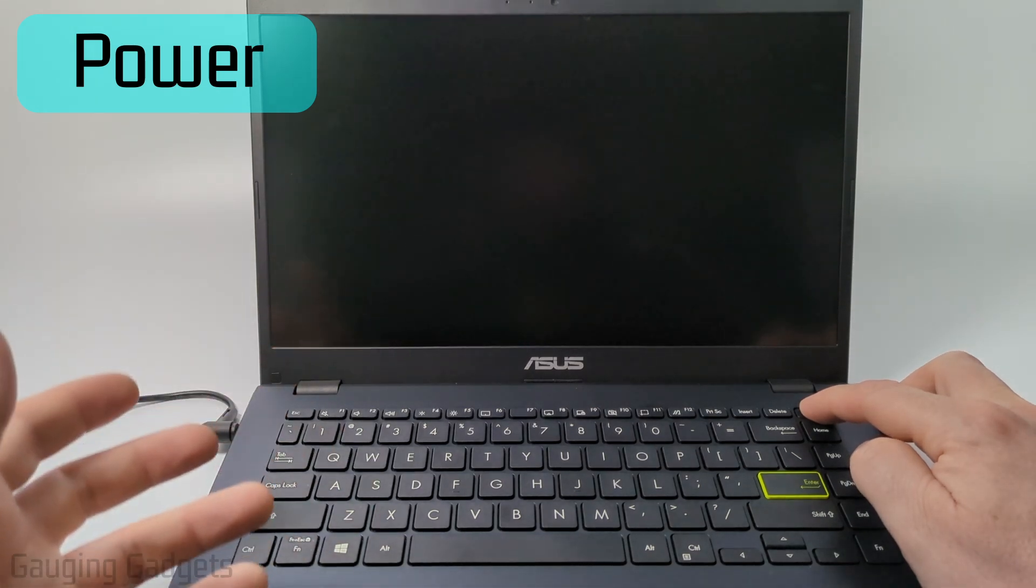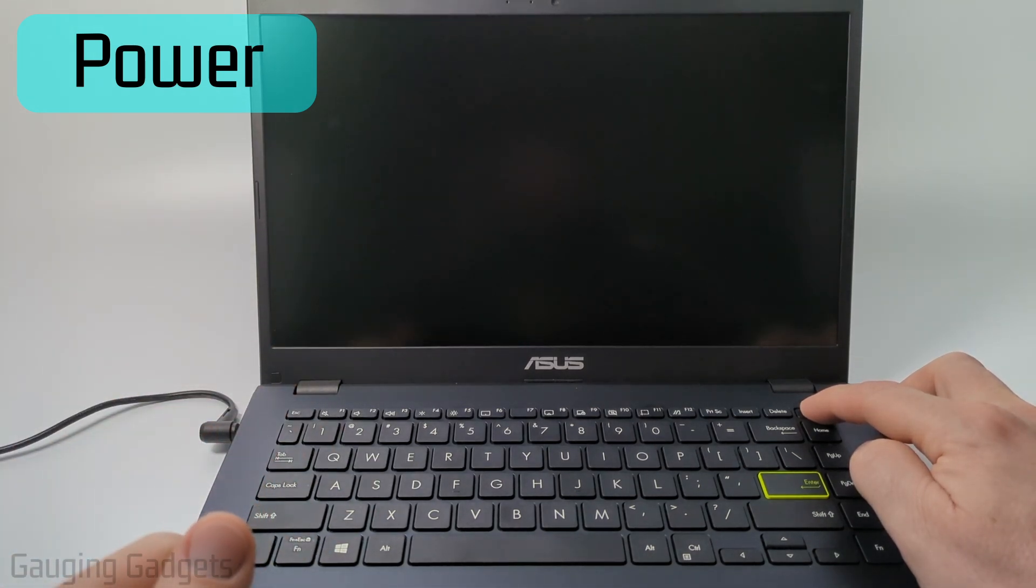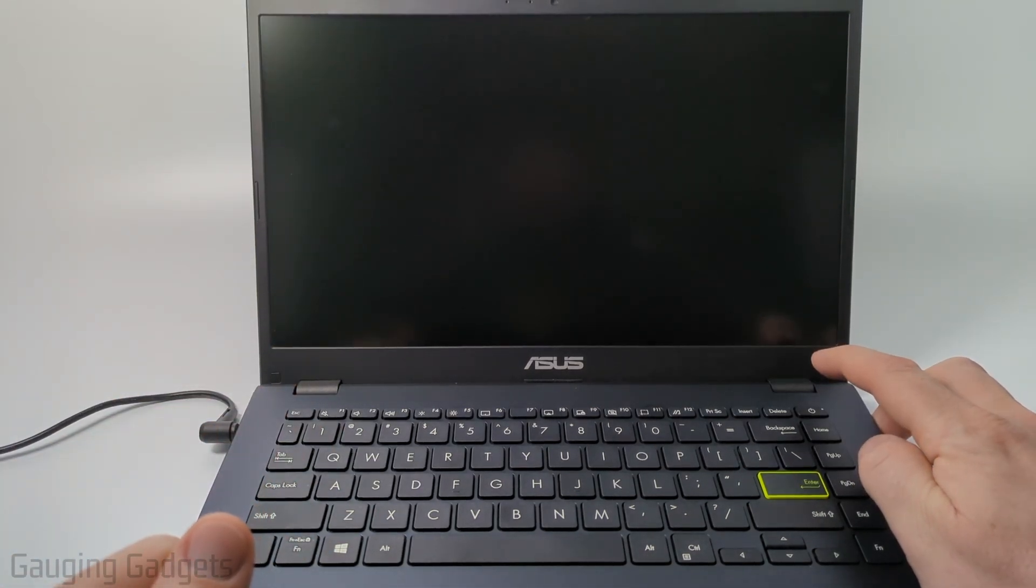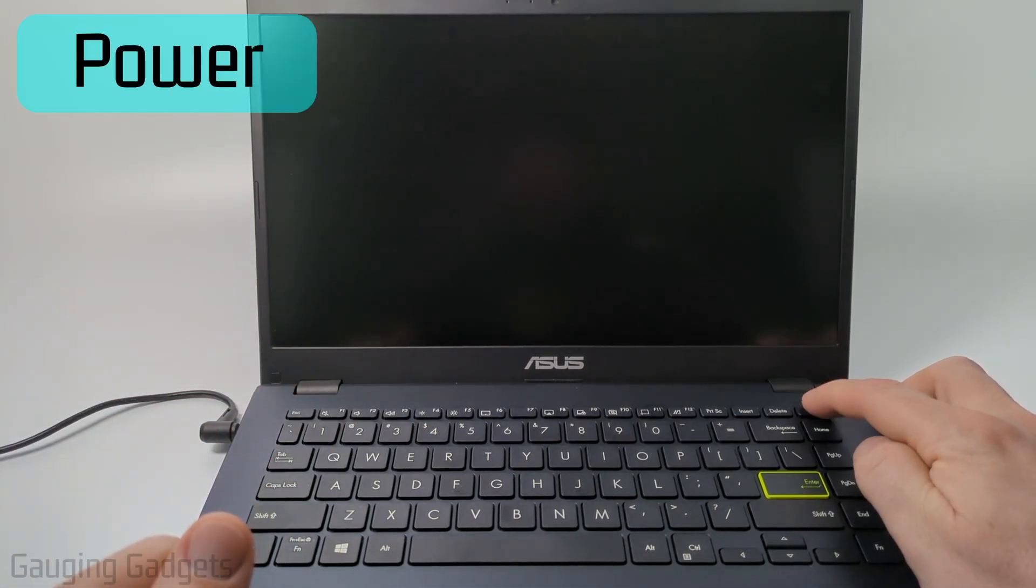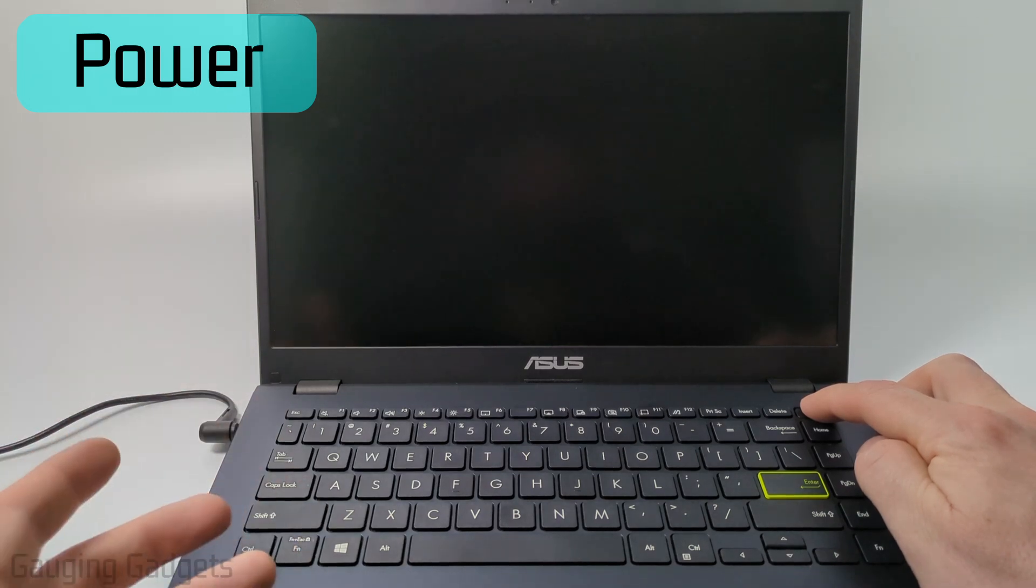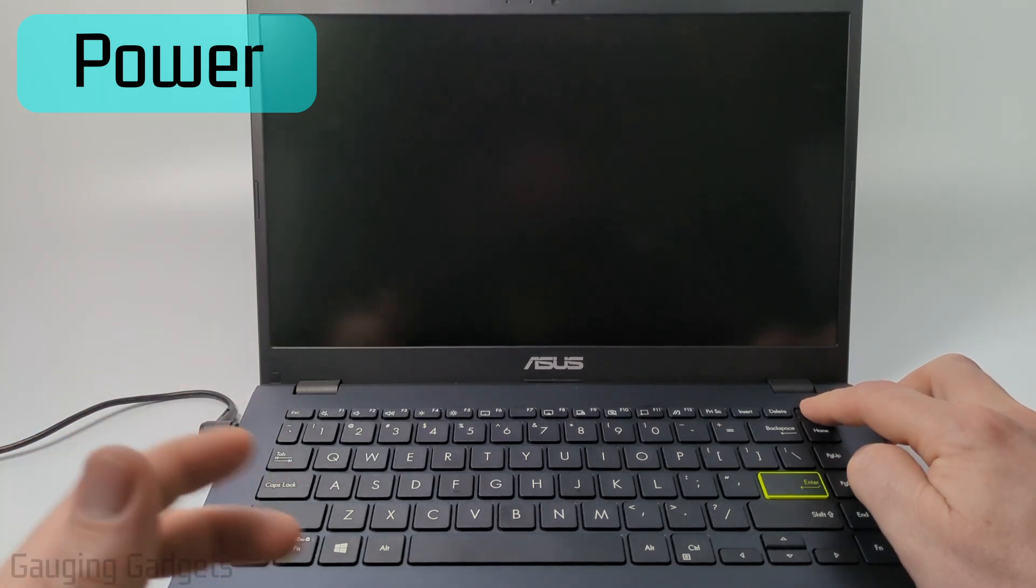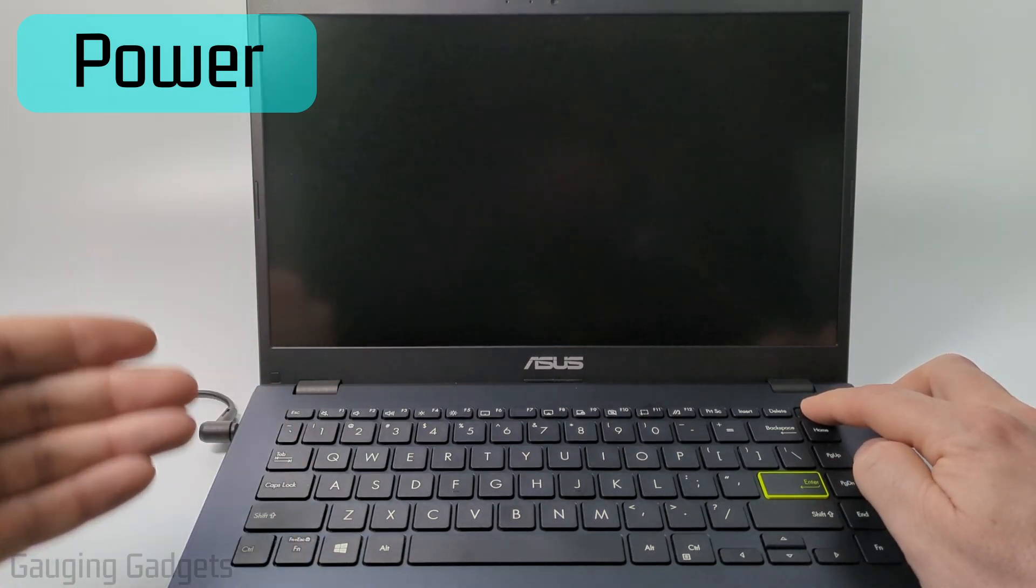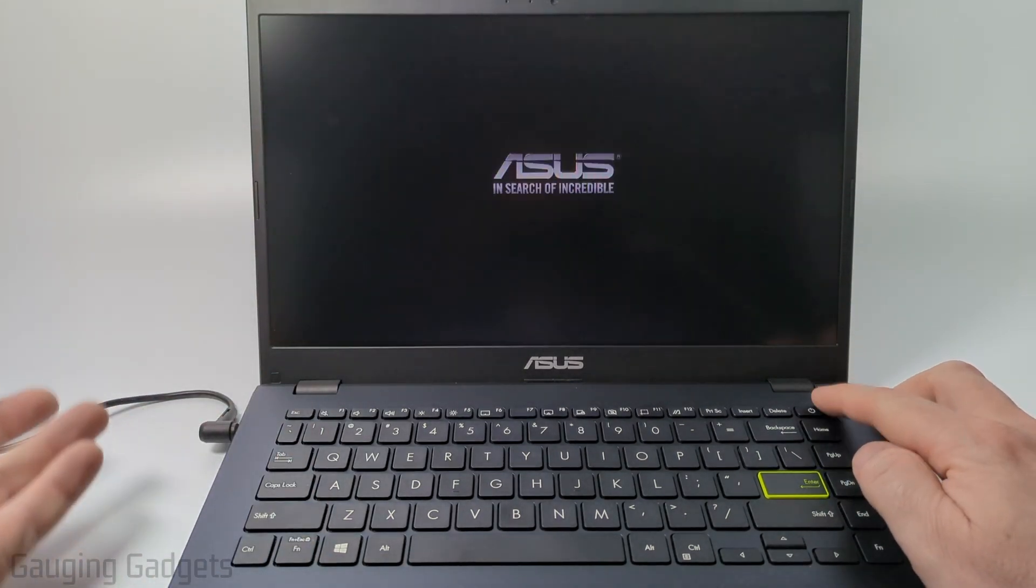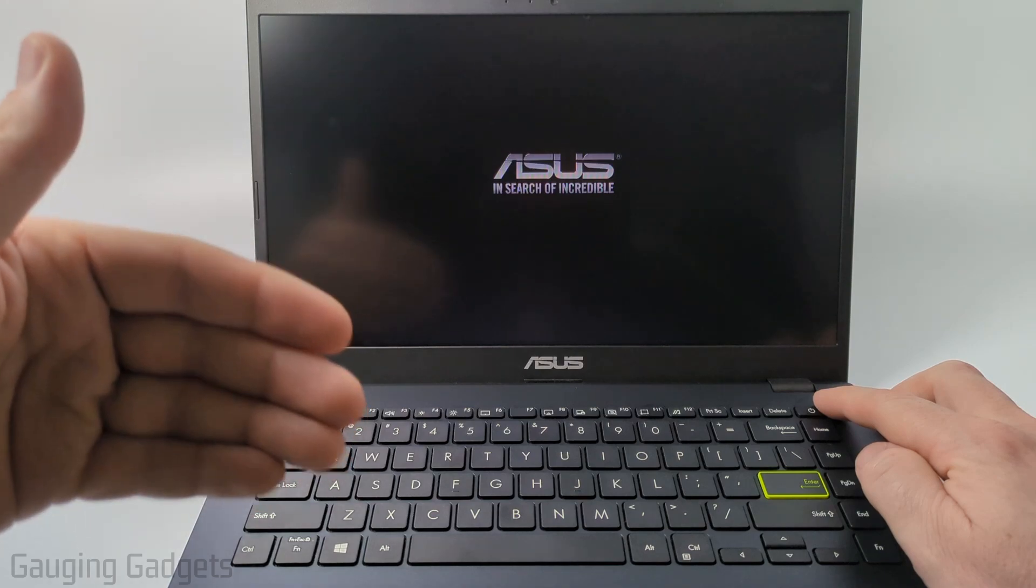Then once you've done that, all you need to do is simply let go of the power button and then hold down the power button for around three seconds. This is just going to force the laptop to turn off and then we're just going to turn it back on.